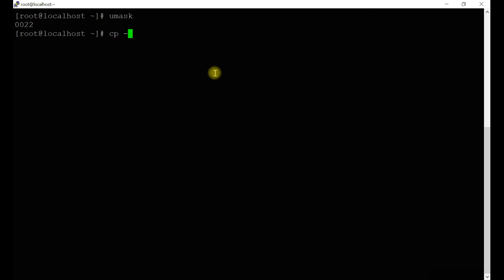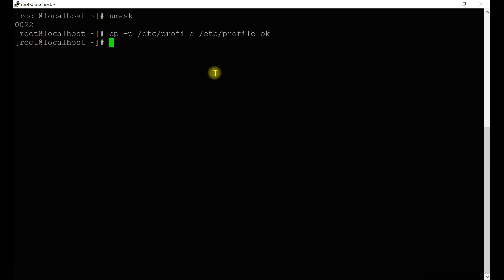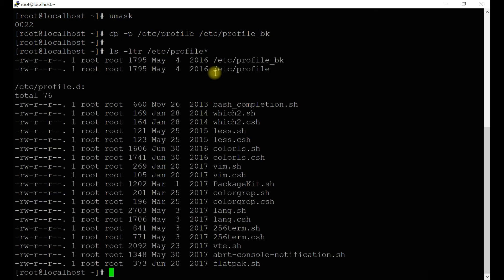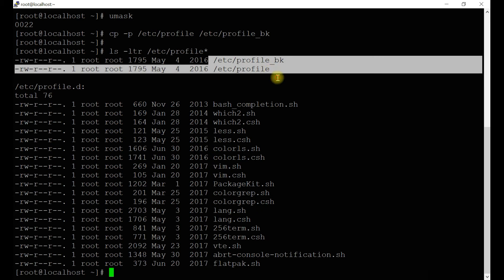For a permanent change, first take a backup of /etc/profile — in case you need to revert, you can restore from the backup. Save it as a .bk backup file. Make sure the backup file is there before doing anything. Verify both the original and backup files exist.